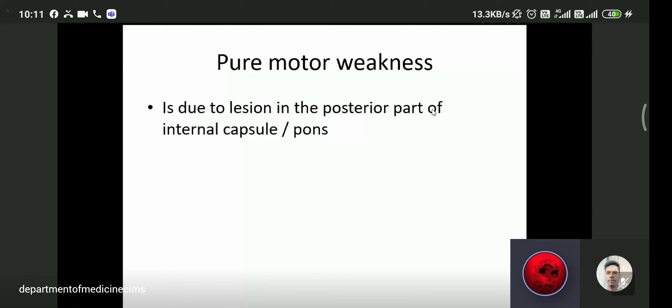Pure motor weakness means only motor signs and symptoms are present, with no sensory symptoms. Pure motor weakness is due to a lesion in the posterior part of the internal capsule or pons, which leads to pure motor weakness with no sensory signs or symptoms present.